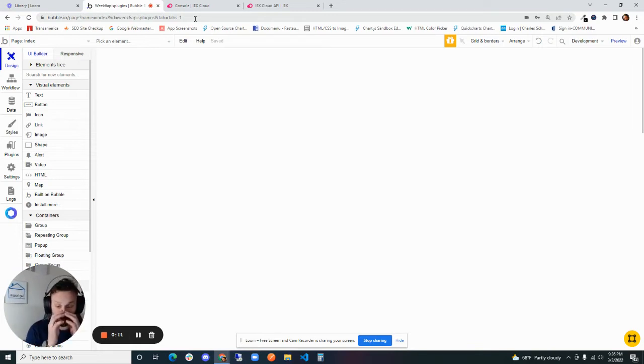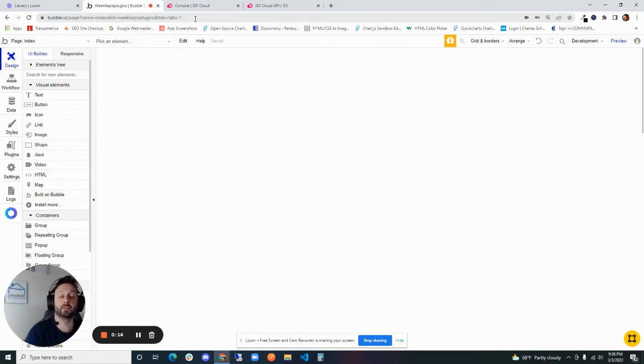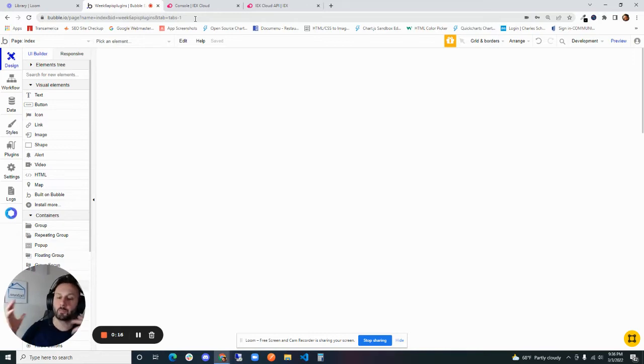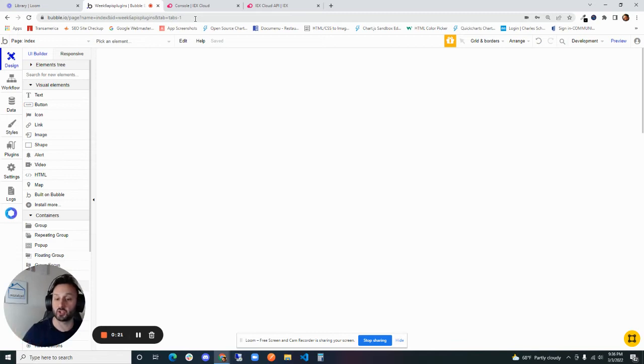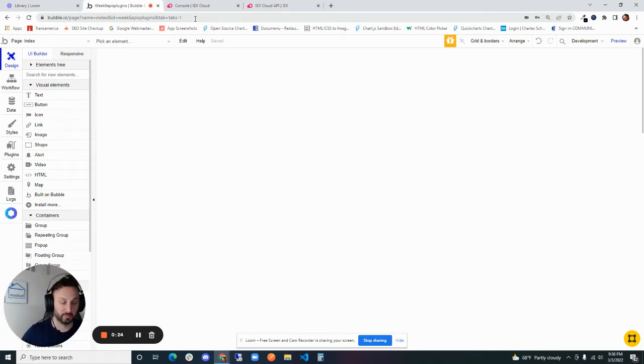Today we're going to demystify what it is to work with APIs and specifically connecting a Bubble app to a third party API to get information or to send information to some other platform.